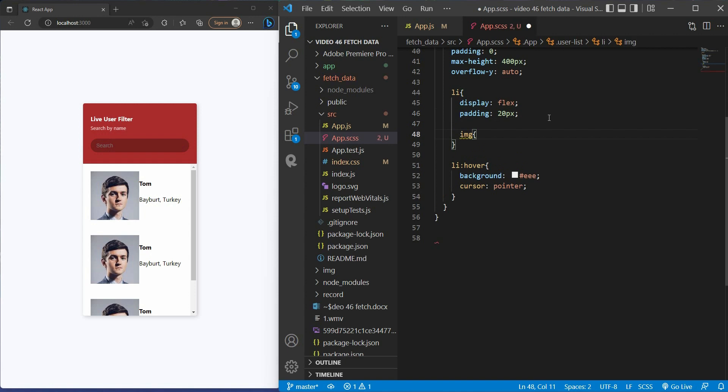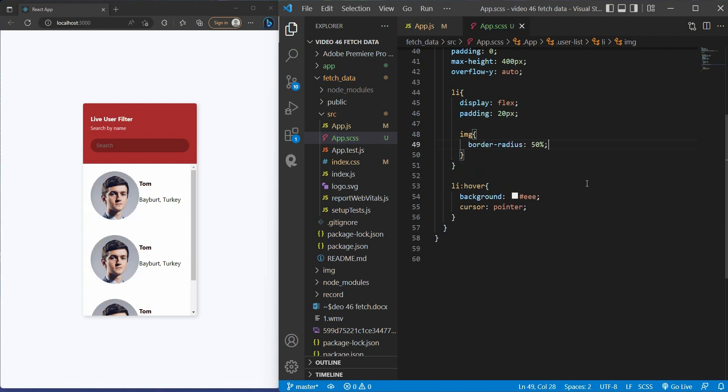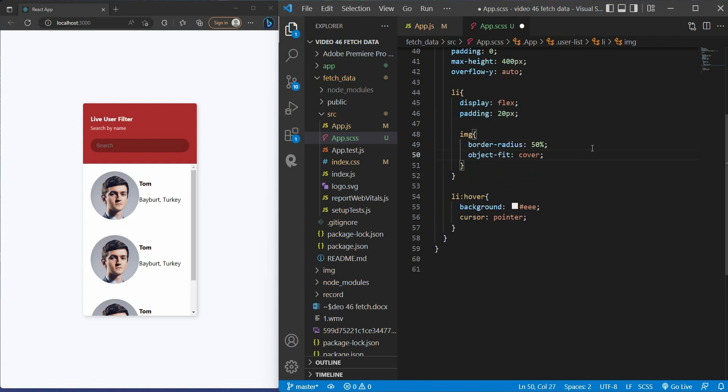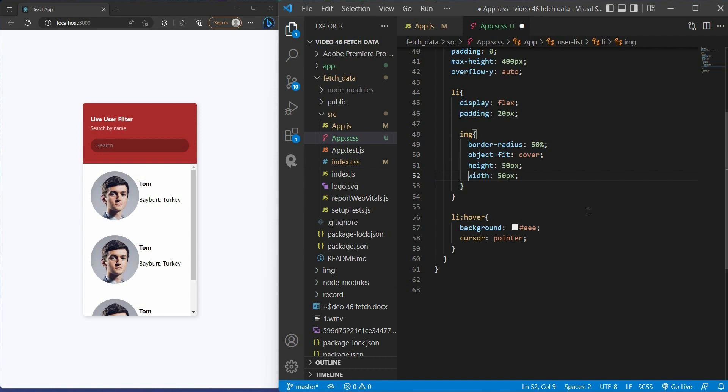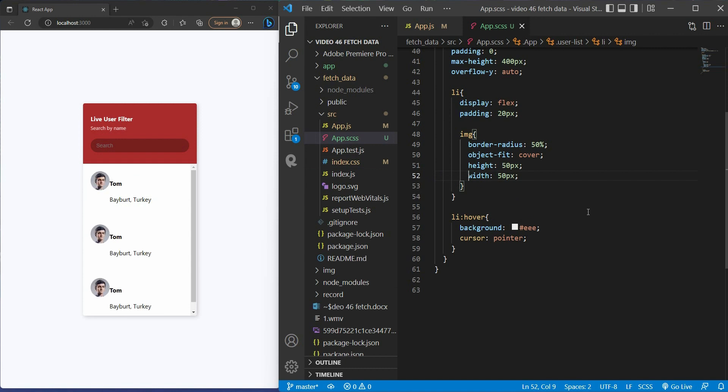Let's do the image. I want it to be rounded, so we use border radius set to 50 percent and object-fit cover because I want the image to keep its aspect ratio and fill the given circle. Then give it height and width of 50 pixels.